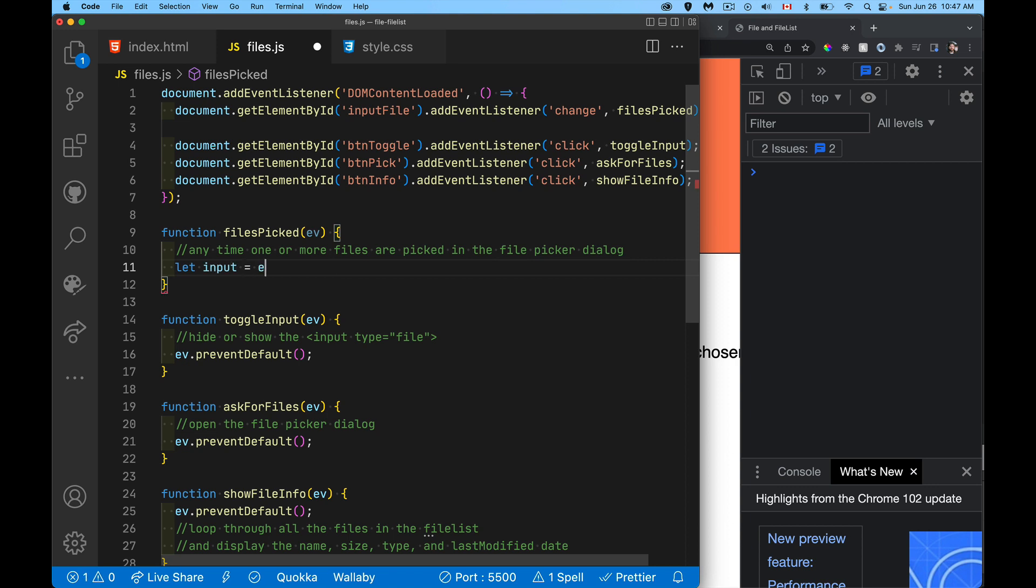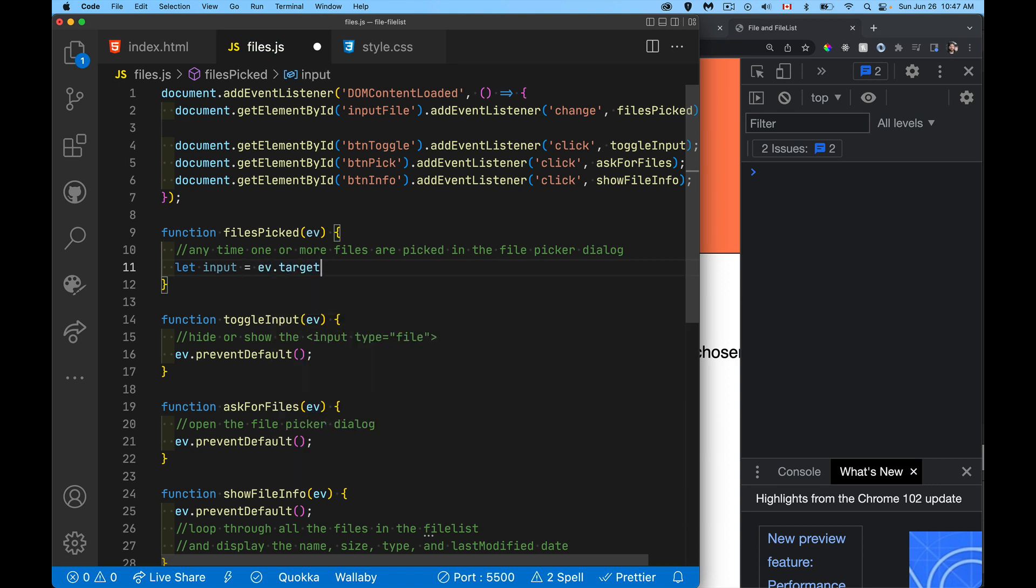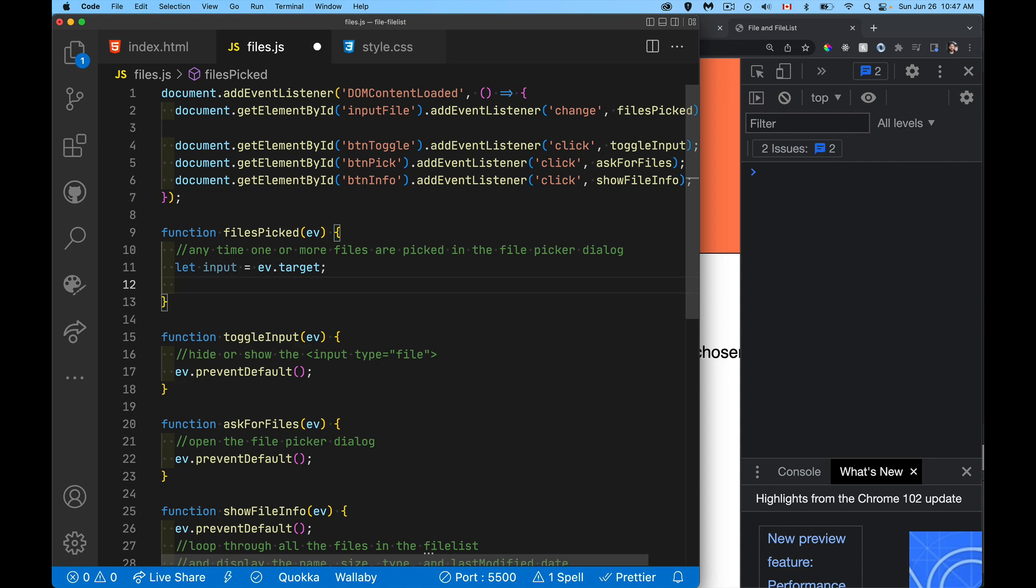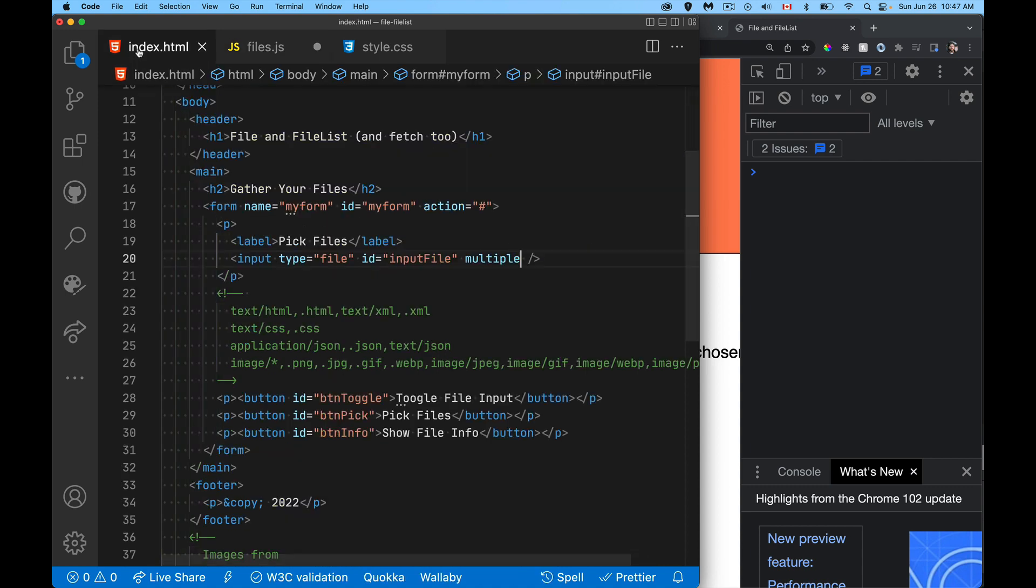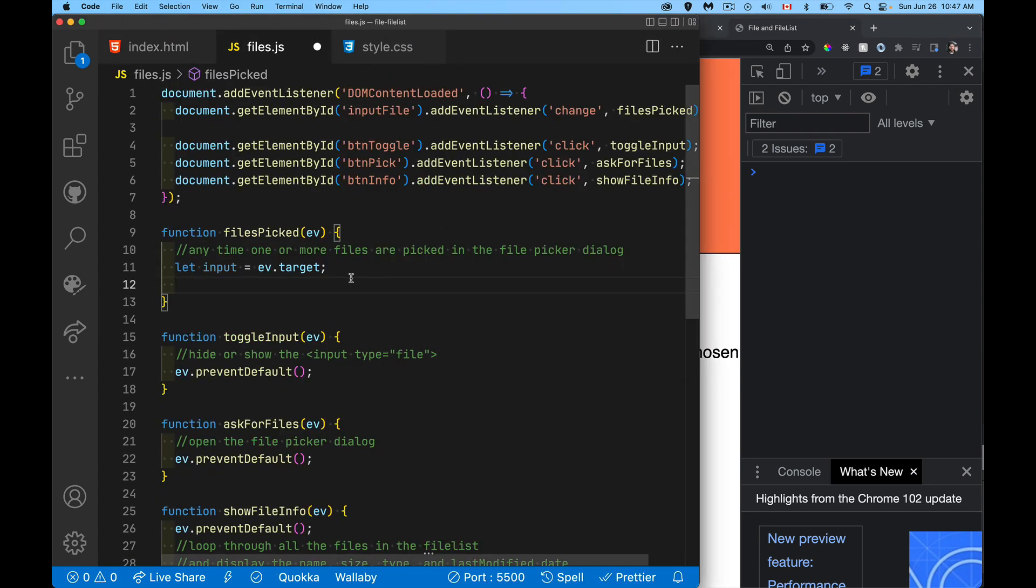Even without that multiple attribute added, we still get this file list object. So let's say I'm going to find the input element. So right here, this text type equals file, this one right here, that is going to be the target of the event. So that is my input element itself.